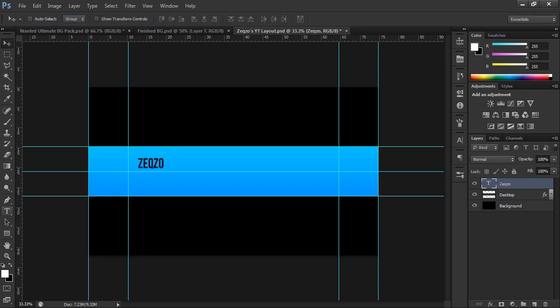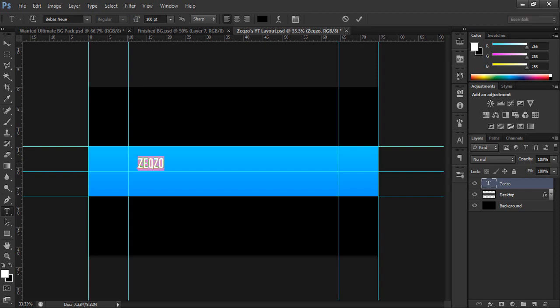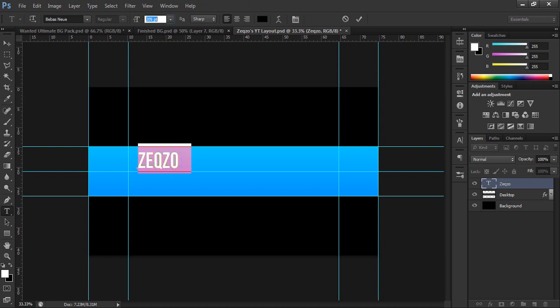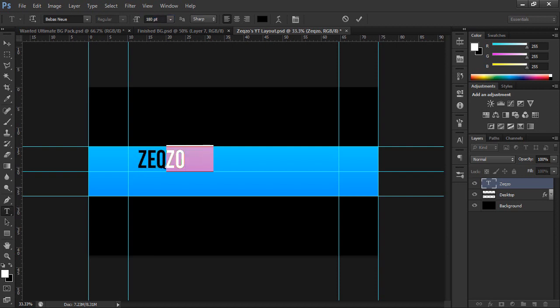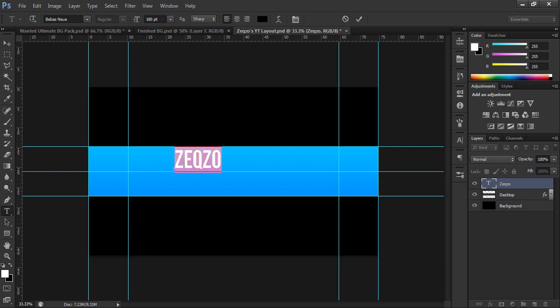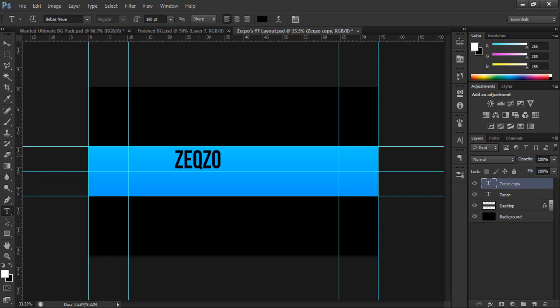So once you've got your text out, I'll put a link in the description for the font if you don't have it. You just want to click this little T here and just drag that up to about say 180 and you want to drag that over into the middle. Then you want to click on that layer, click Ctrl J.